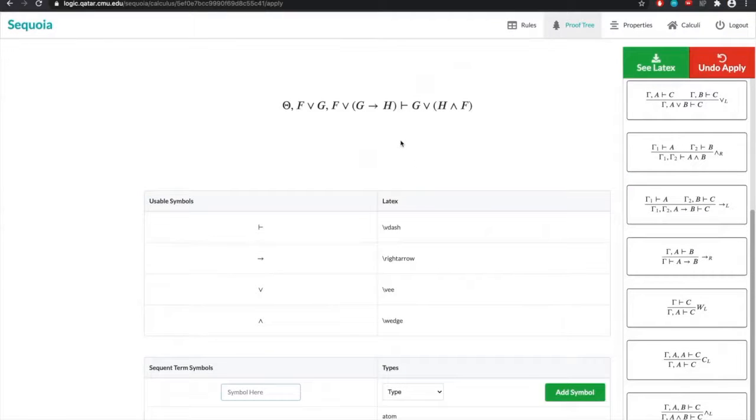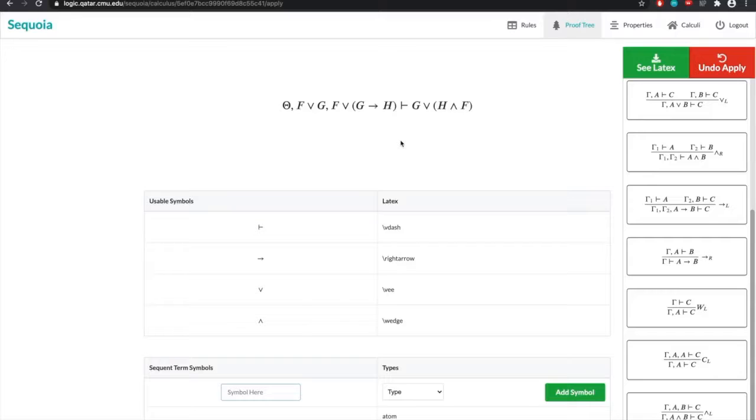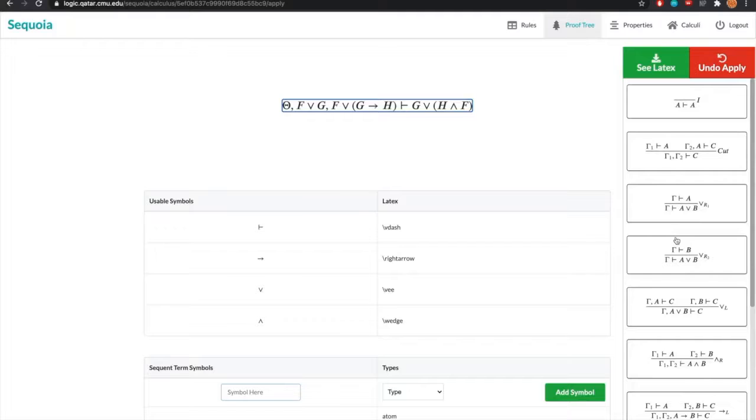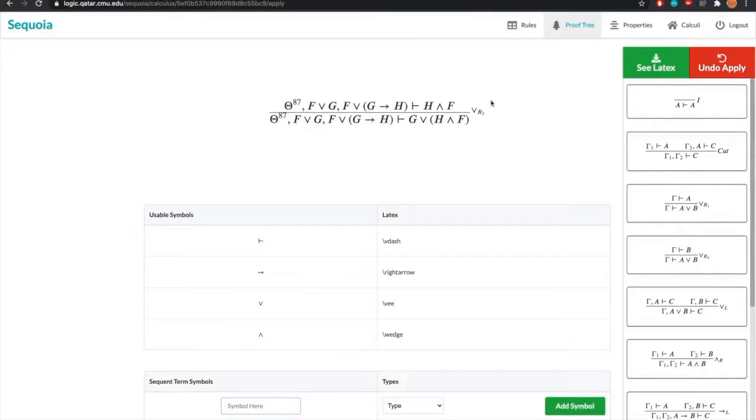The actual core work done in rule application in the backend is through unification. Specifically, unification between the rule conclusion and the sequence that the rule is being applied on. The system description paper goes into more detail on how this is used for rule application. So let's take our sequence and apply a very simple rule. We'll apply or right to. We know that the rule should only apply in one way and the resulting tree shows one rule application.